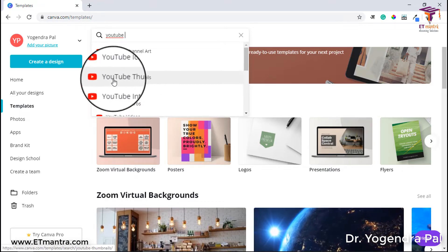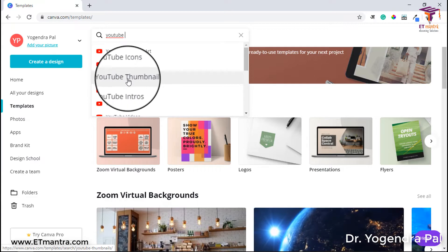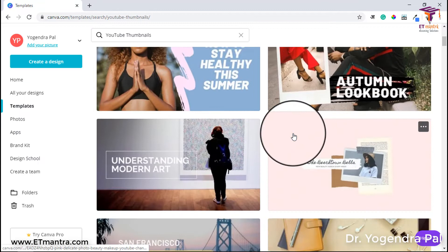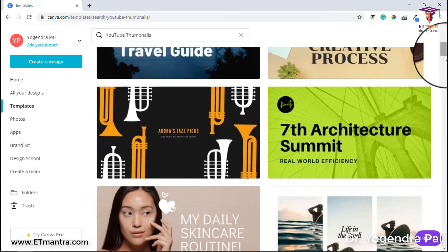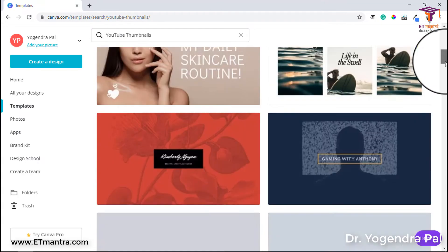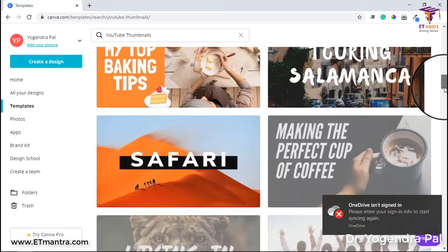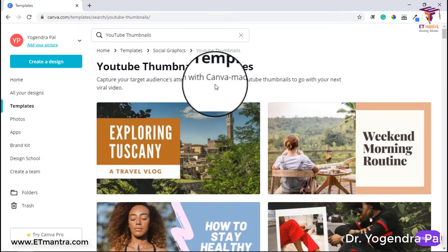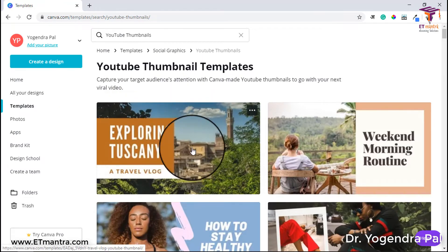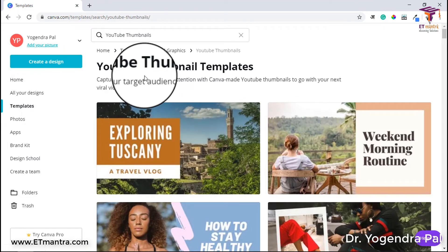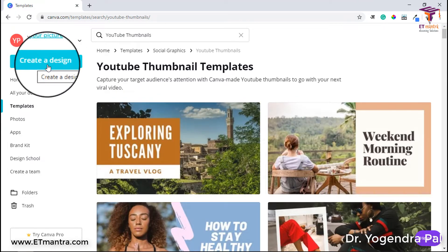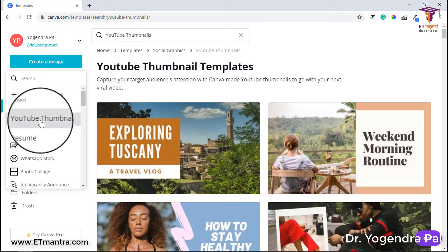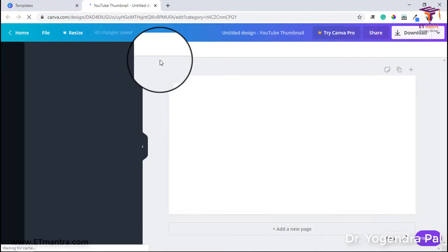There are intros and outros also, but we are interested in creating thumbnails, so we will click on YouTube thumbnails. After that, you will see a lot of templates. You can select any of these based on your style of production, or you can start without a template by clicking on create a design, then selecting YouTube thumbnail and clicking on it — it will open a blank page.